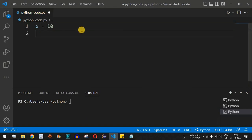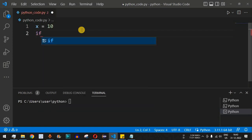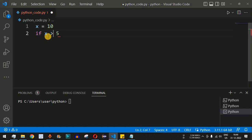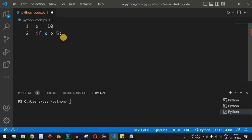Here we have the variable x equal to 10. We provide the if keyword — VS Code suggests it — and then we add the condition x greater than 5. This is one of the comparison operators we've already seen; it checks whether the left-hand side variable is greater than the right-hand side value, followed by a colon.